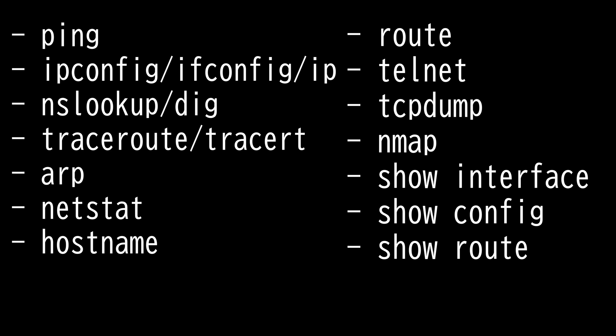Next we have traceroute and tracert. It tracks the path a packet takes as it travels across the network. Tracert is used on Windows systems, traceroute is used on Unix, Linux, and MacOS systems, and traceroute utility does exactly what its name implies. It traces the route between two hosts.